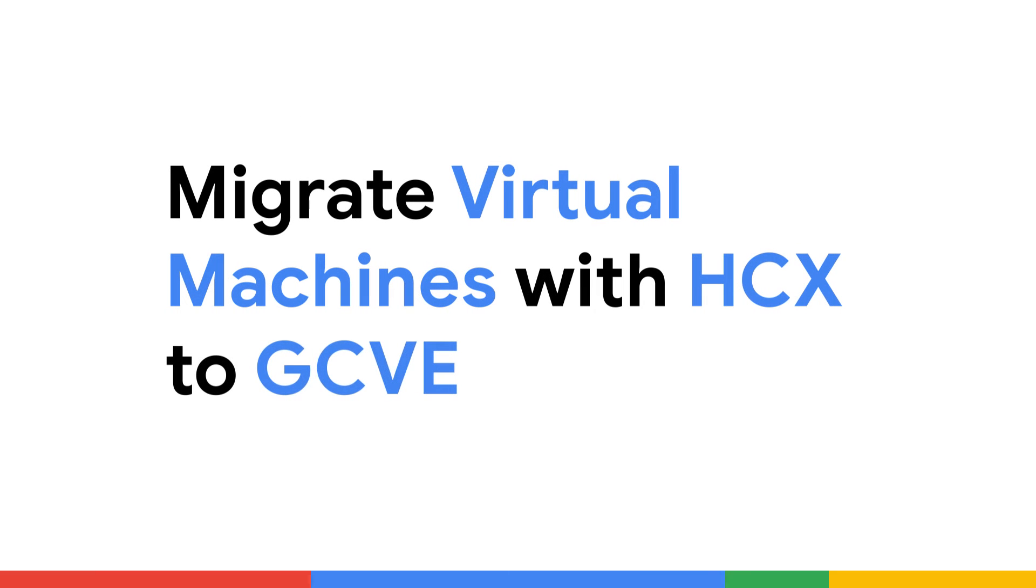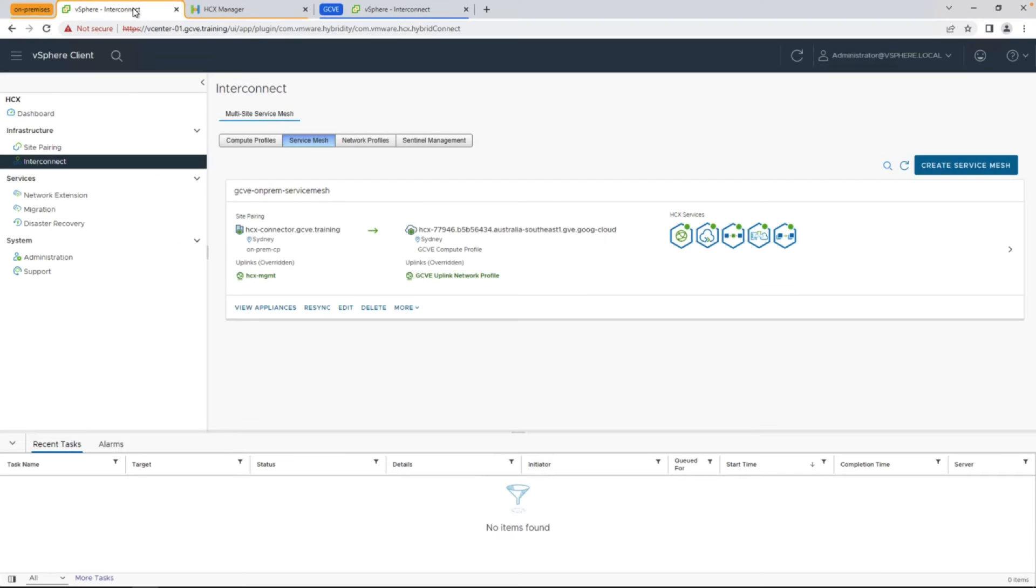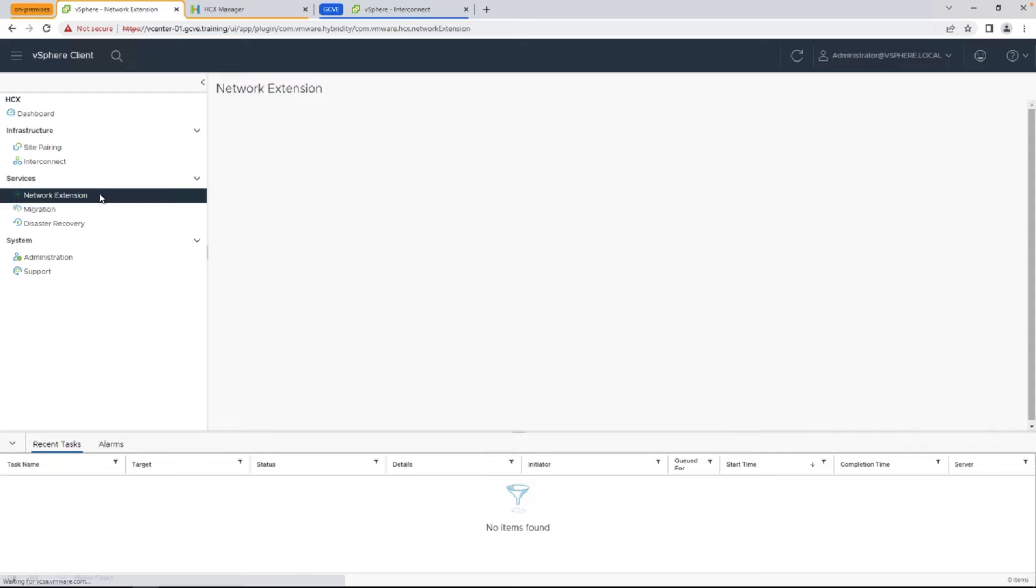All right, now we're ready to start migrating virtual machines to Google Cloud VMware Engine. Hi, my name is Raj Chaitanani with Google Cloud, and now we're going to start looking at how to extend our network from our on-prem environment to Google Cloud in order to perform a live vMotion with zero downtime between an on-premises environment and the cloud.